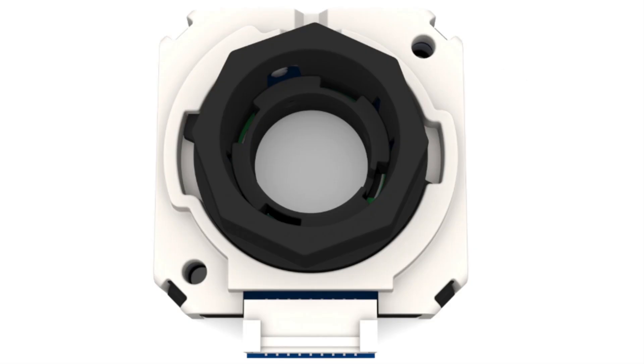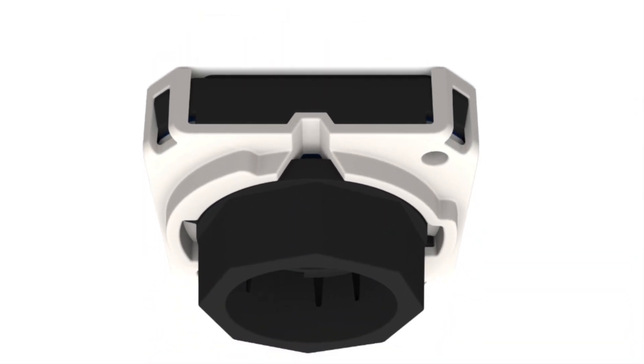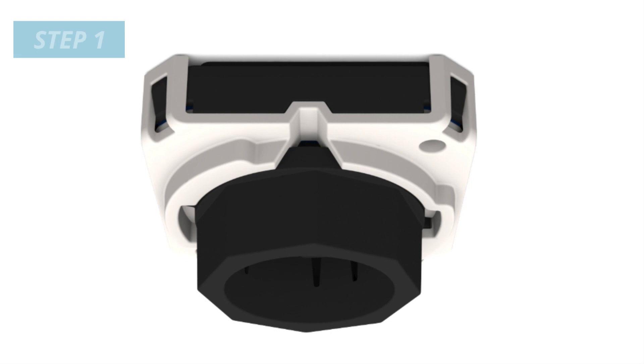Before beginning installation, it is important to note that these AMT encoders come with an alignment tool pre-installed. Leave the alignment tool in place until the installation process is complete.